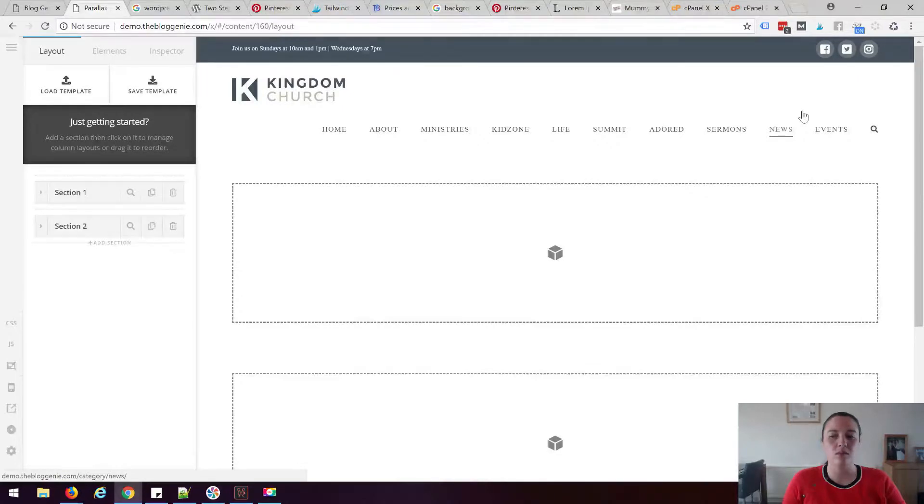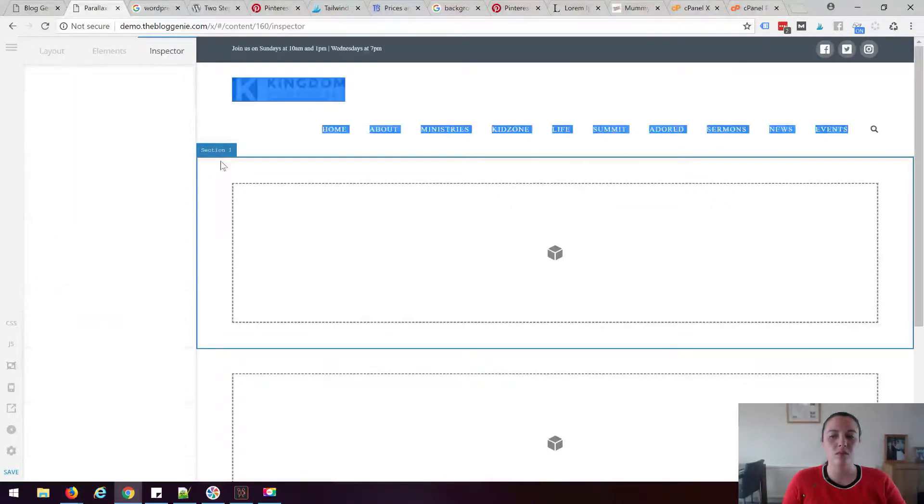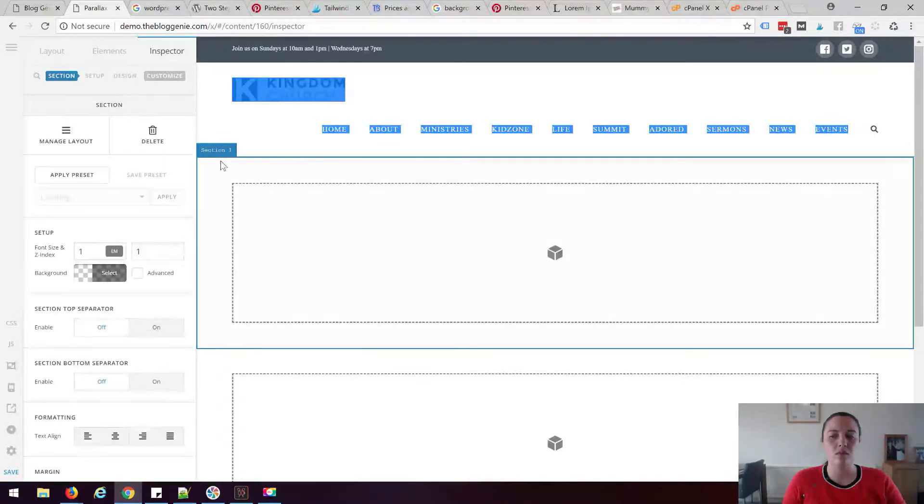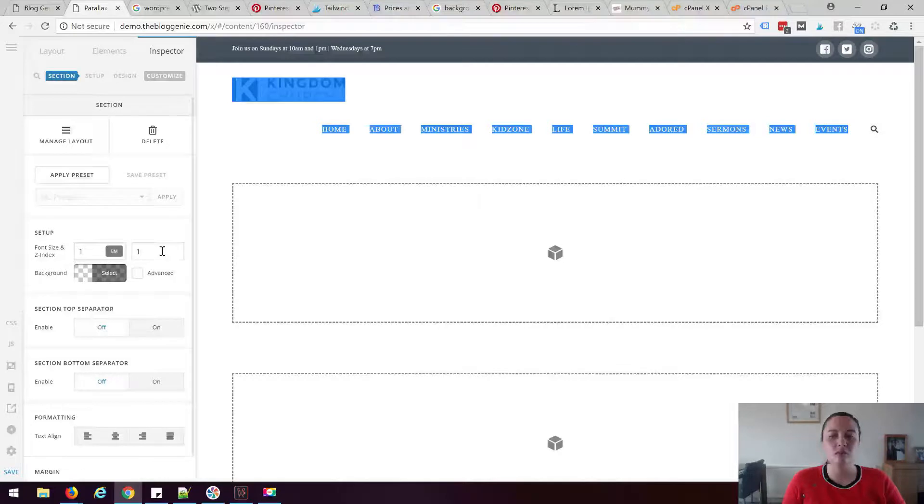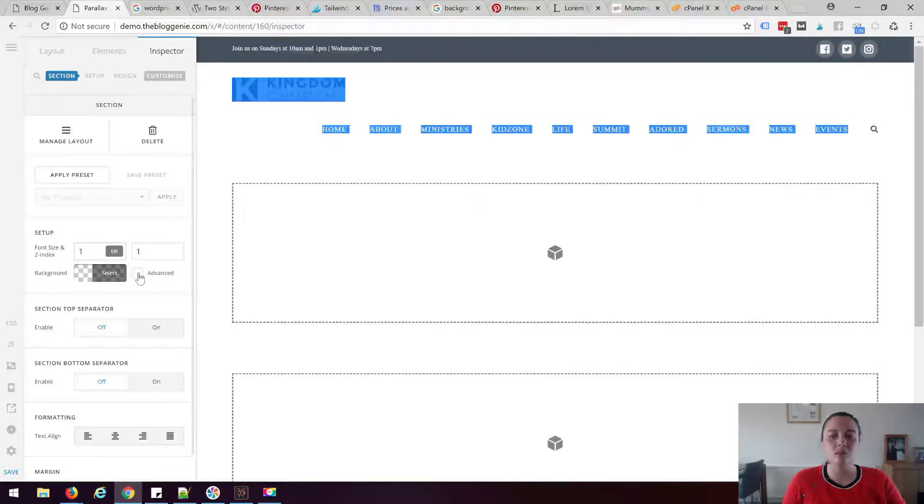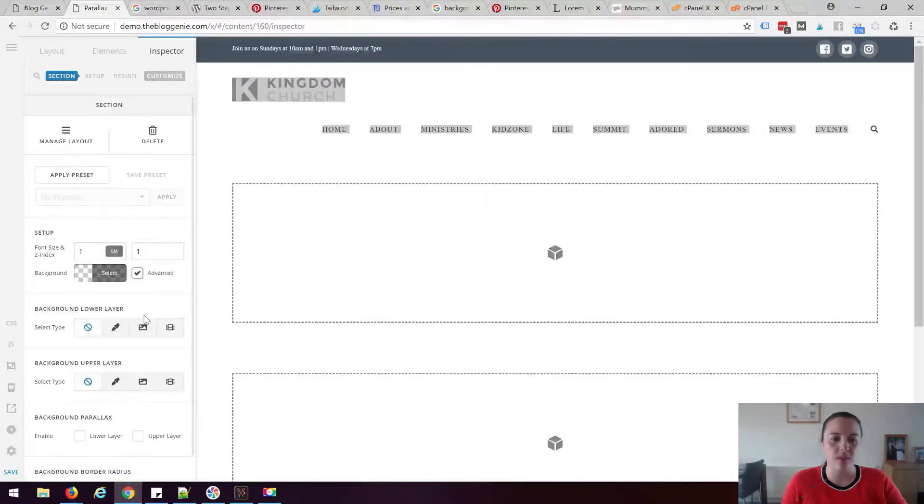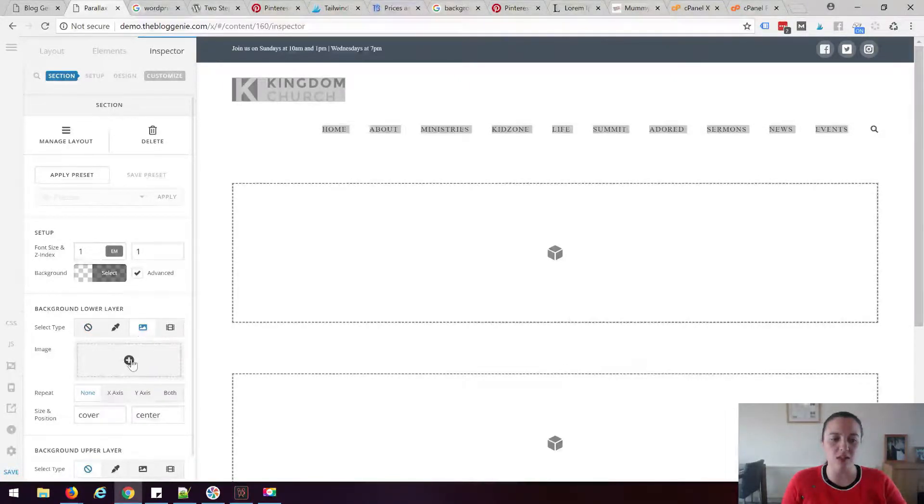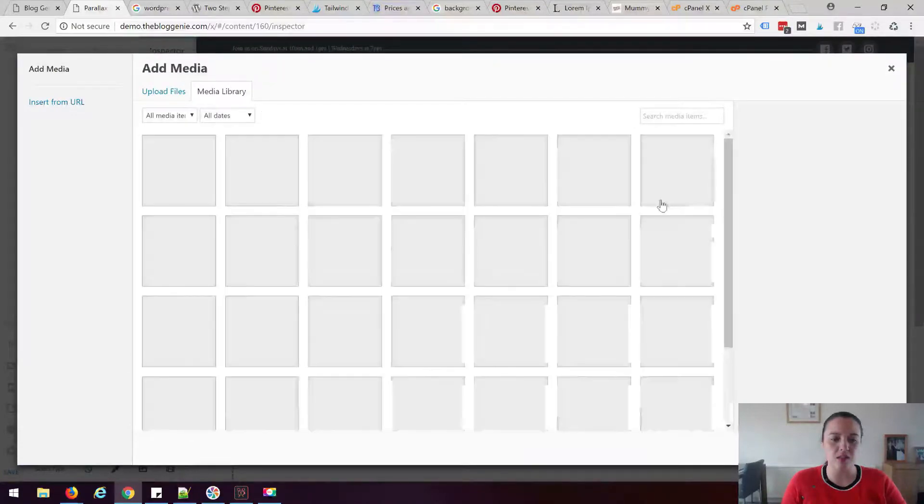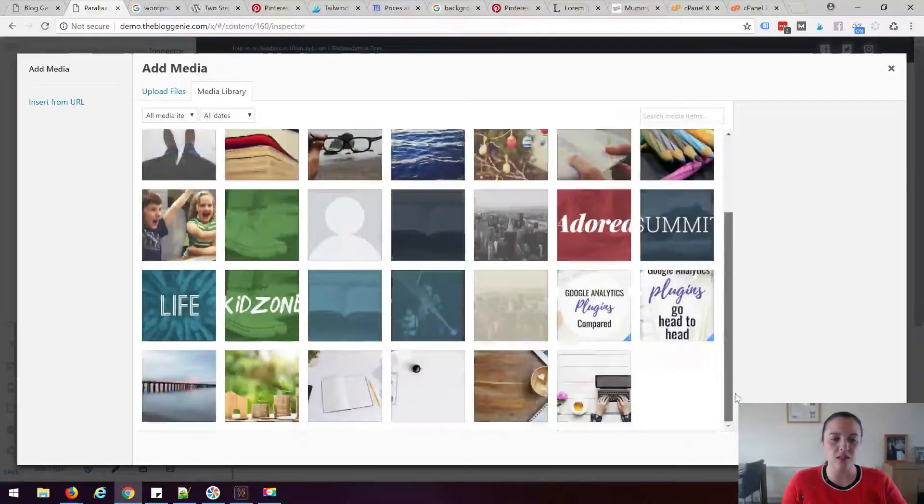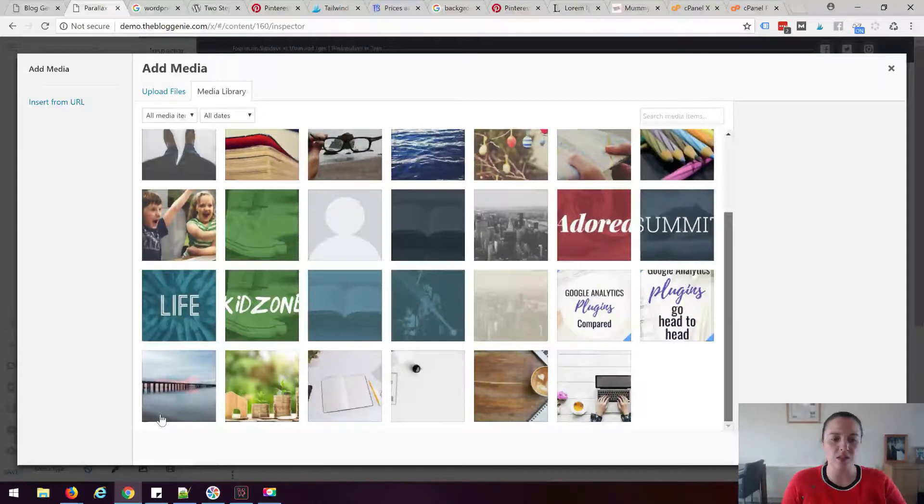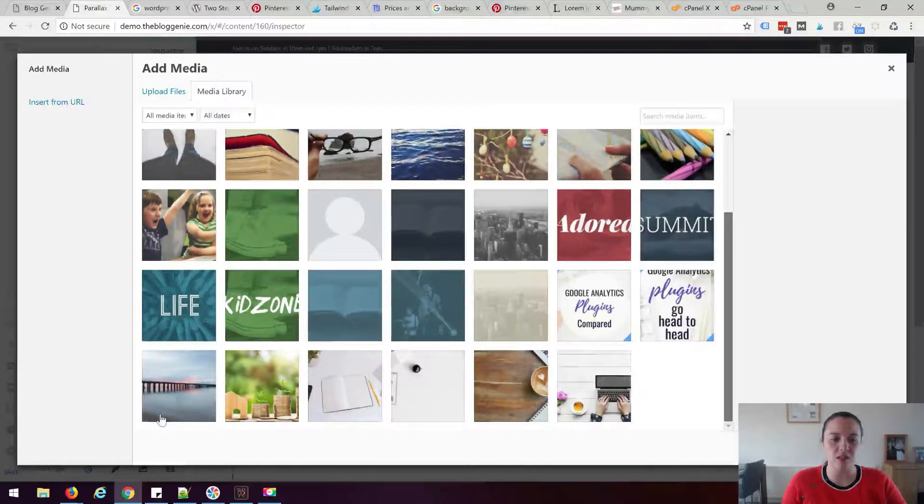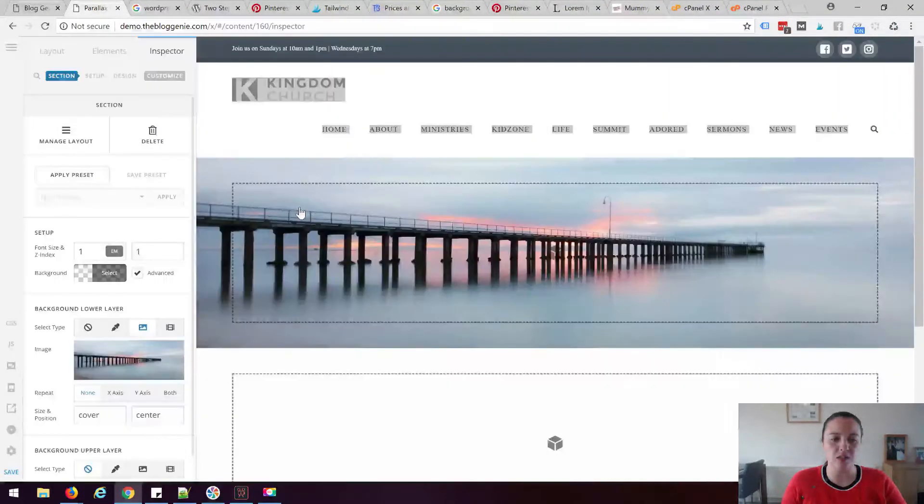So first what I'm going to do is I'm going to click on this section here and in this setup section just there I'm going to click advanced and I'm going to set the background of the lower layer to an image which is this one just here. I'm just going to grab one that I've got in my library and insert it and there we go.